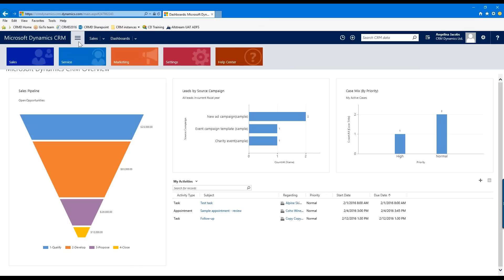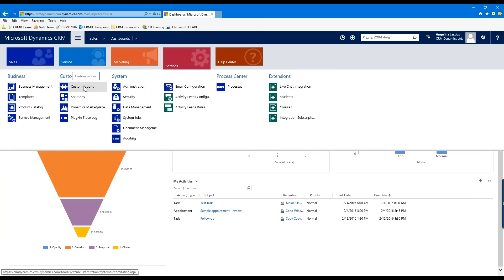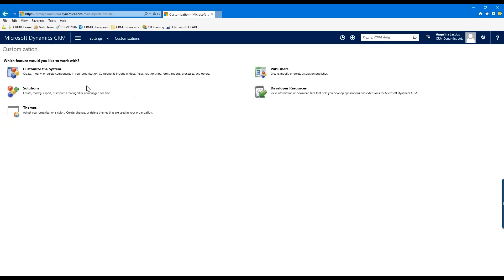To start off I'm going into the Settings section — this is where you get to all those system customization and setting areas. I'm going to click on Settings and you'll see in the drop-down there's a Customizations section, so I'm going to click on Customizations and you'll see the option to Customize the System.